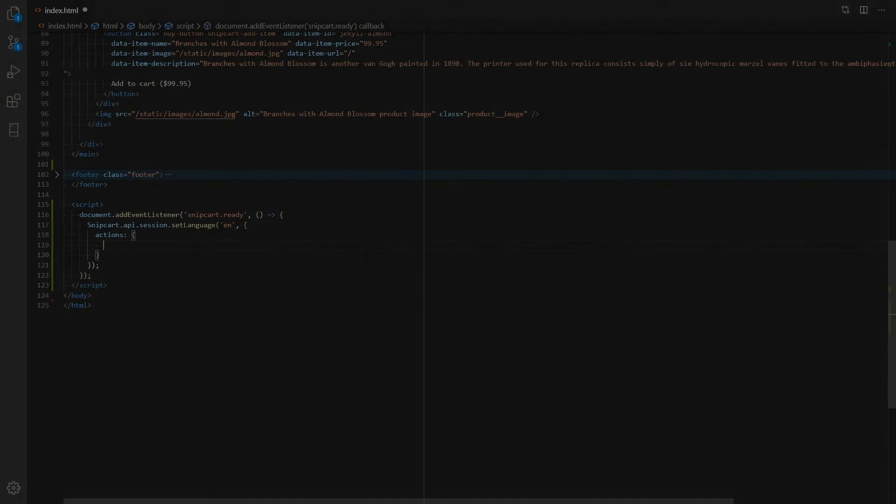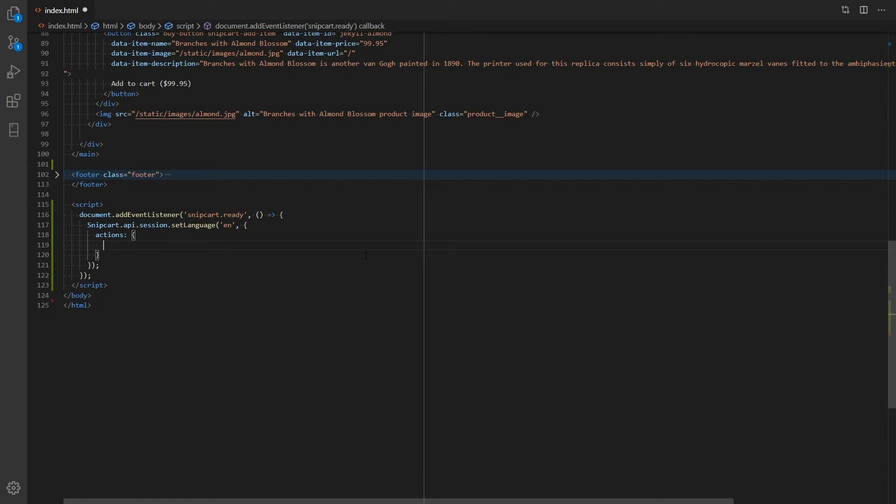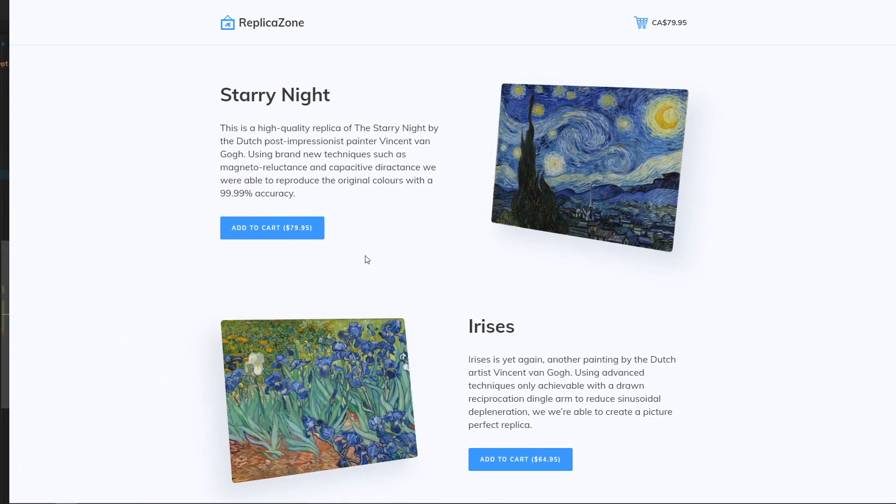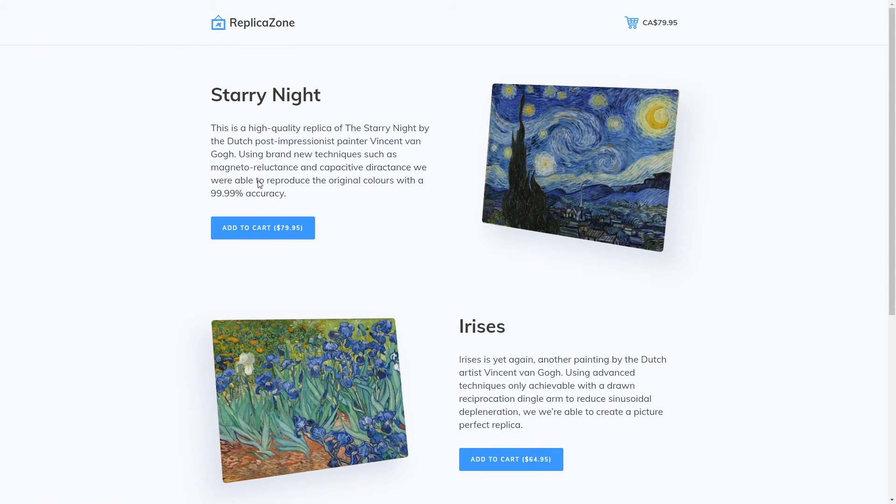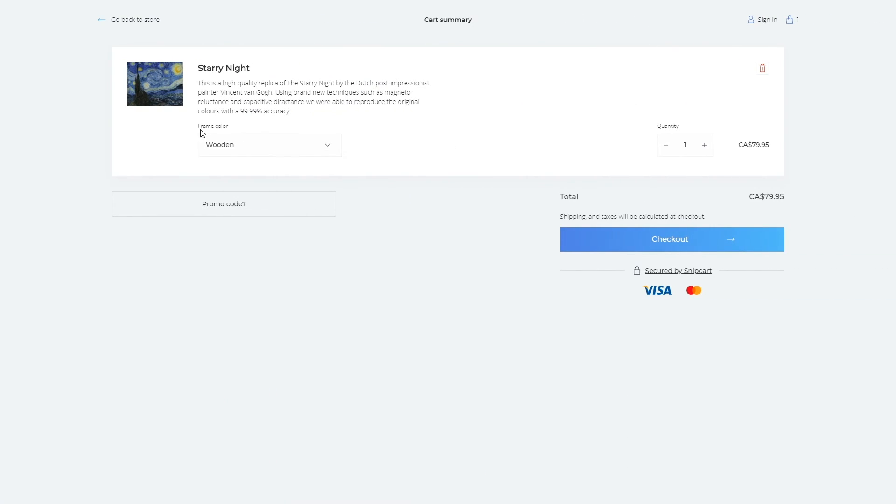Now, let's change a continue shopping button label to something else. Let's say, go back to store. If you go back to your browser one last time and refresh it, you'll notice that the button CTA has changed.